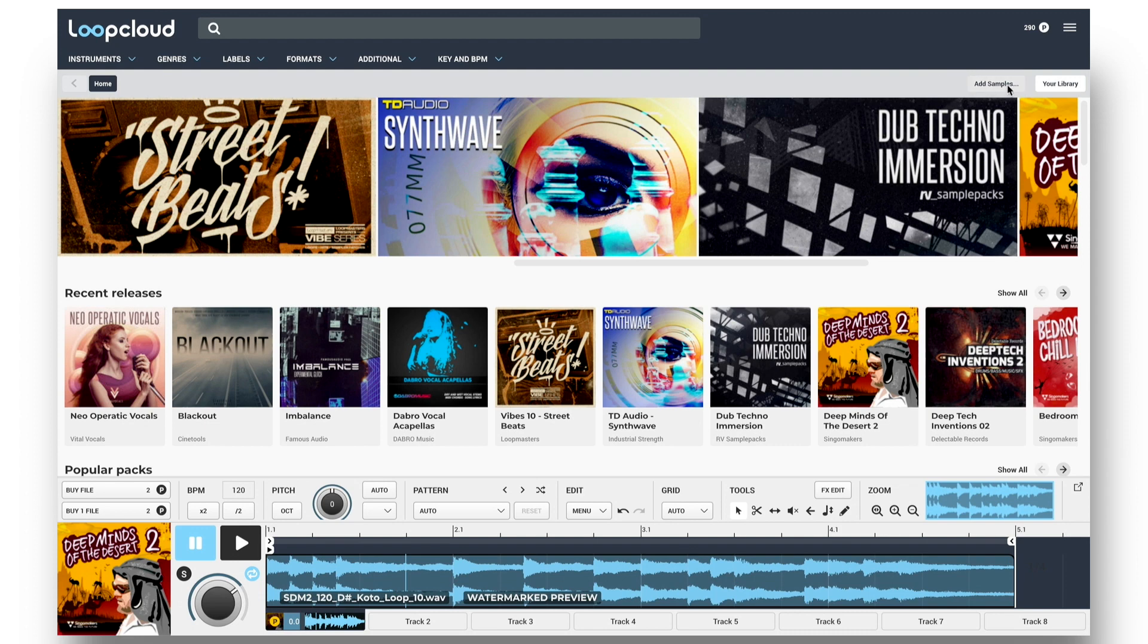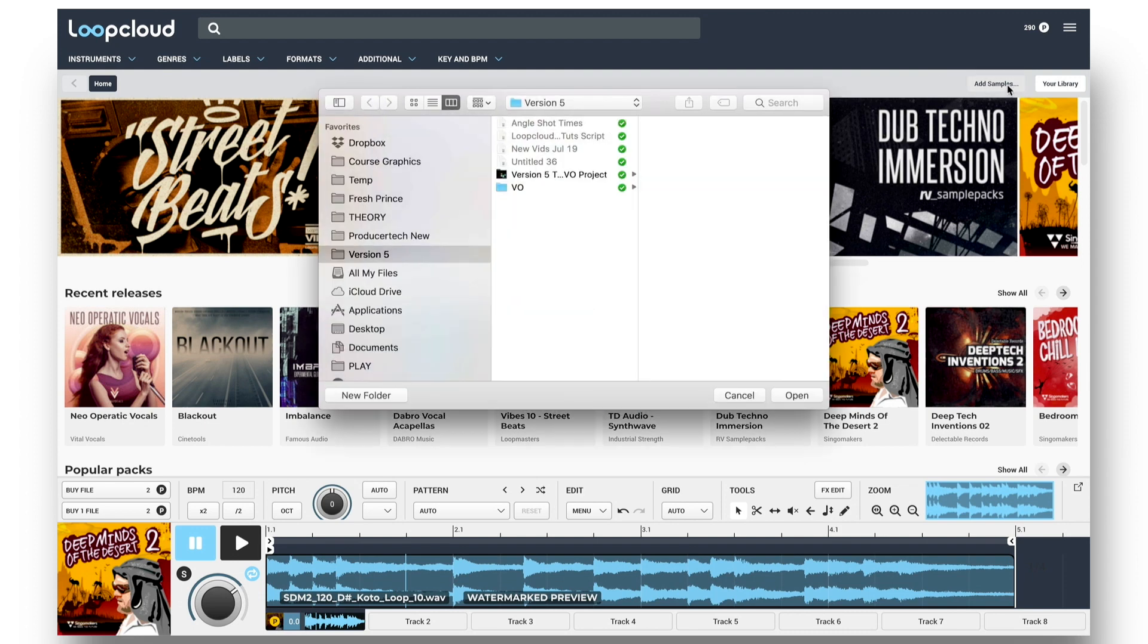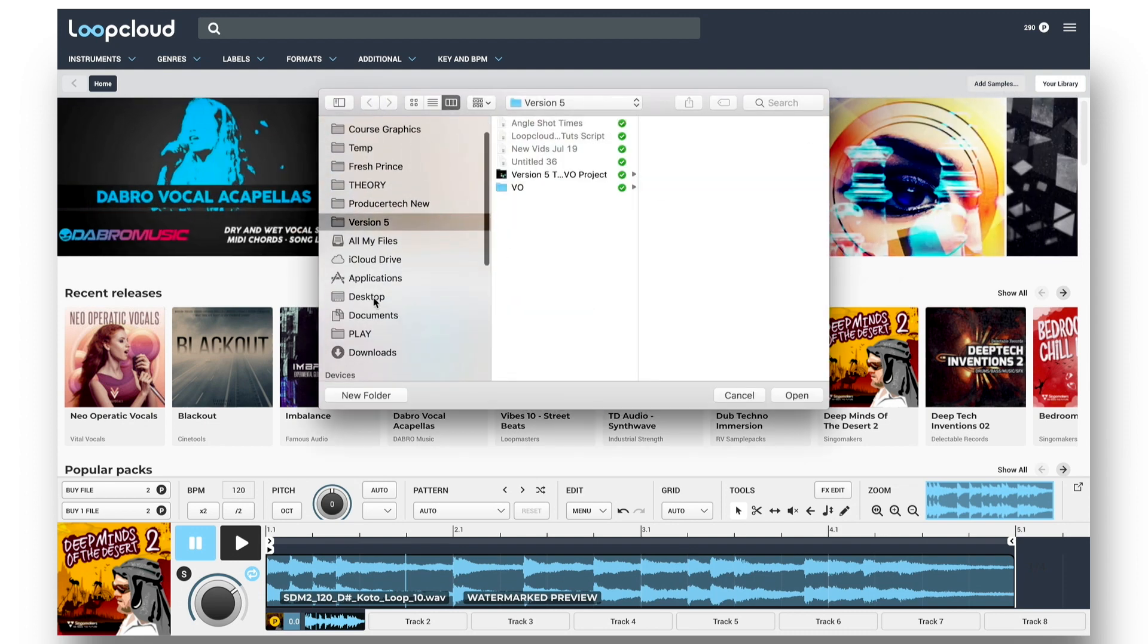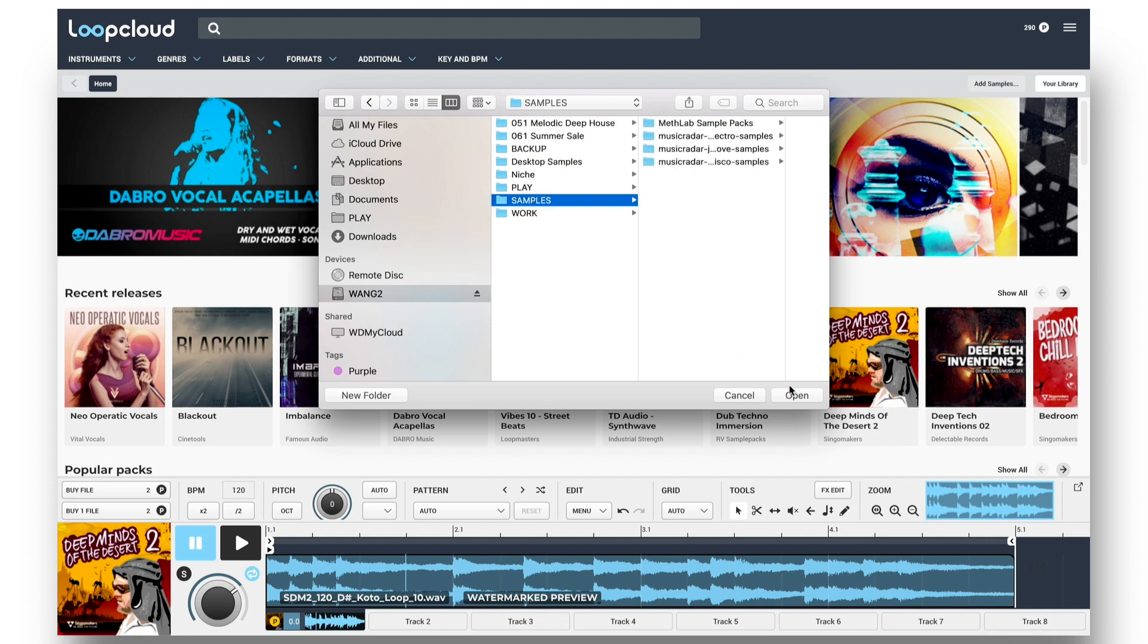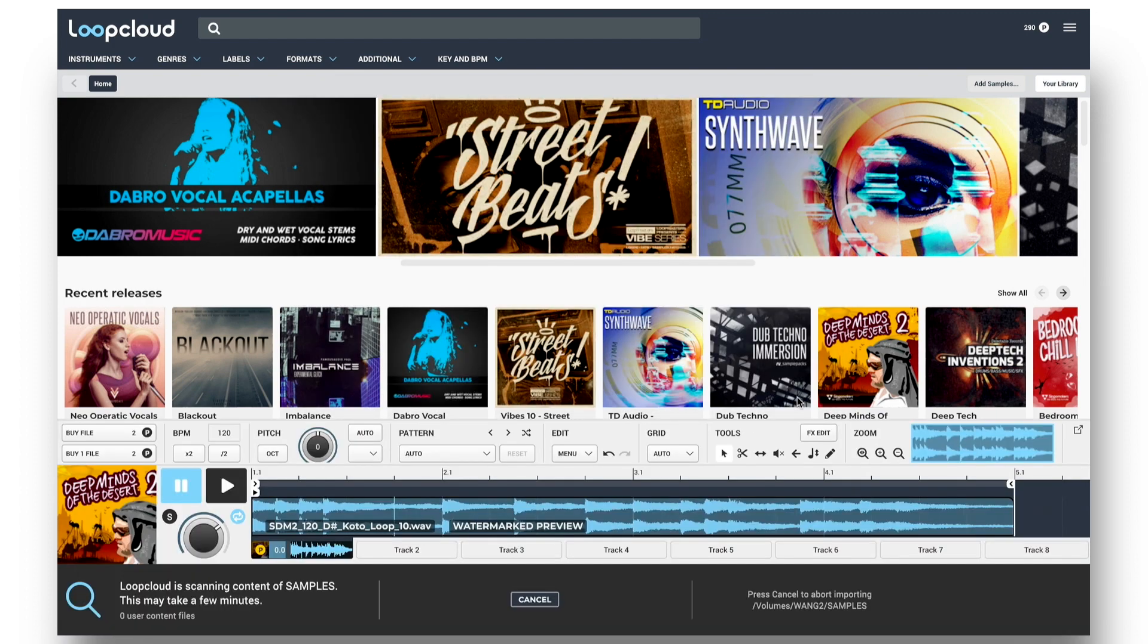So to add a samples folder on my hard drive into LoopCloud now, I just click Add Samples on the top bar, then navigate to the folder and click Open.